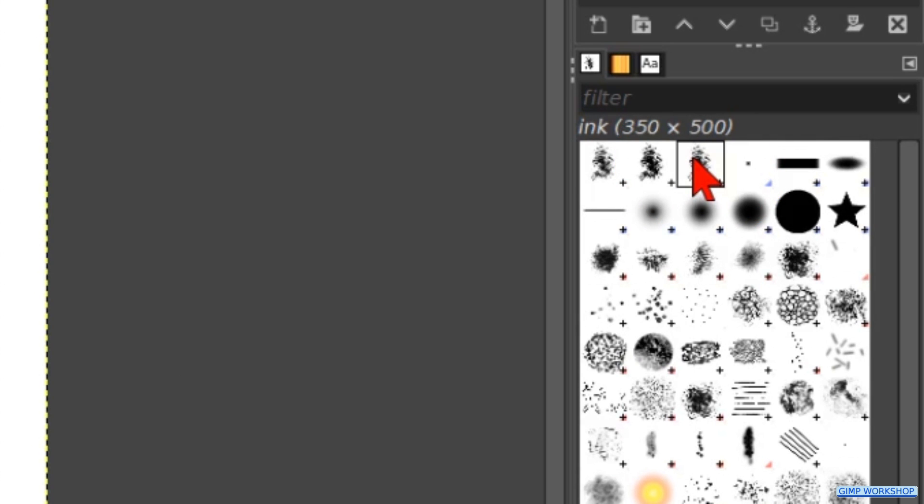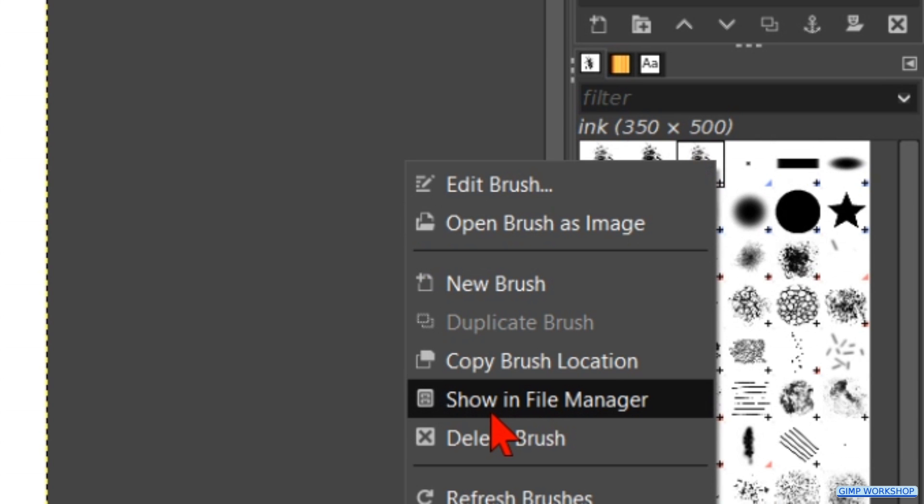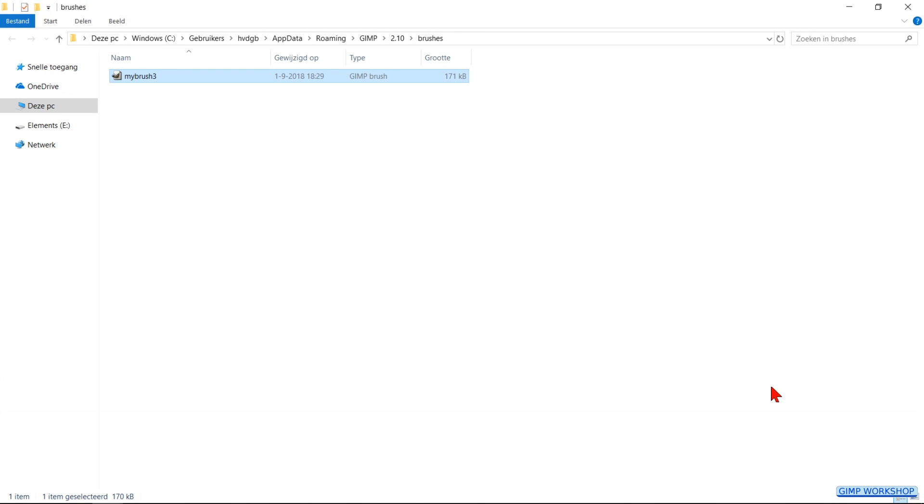When we right click on the brush and then on show in file manager we can see where our brush is saved.